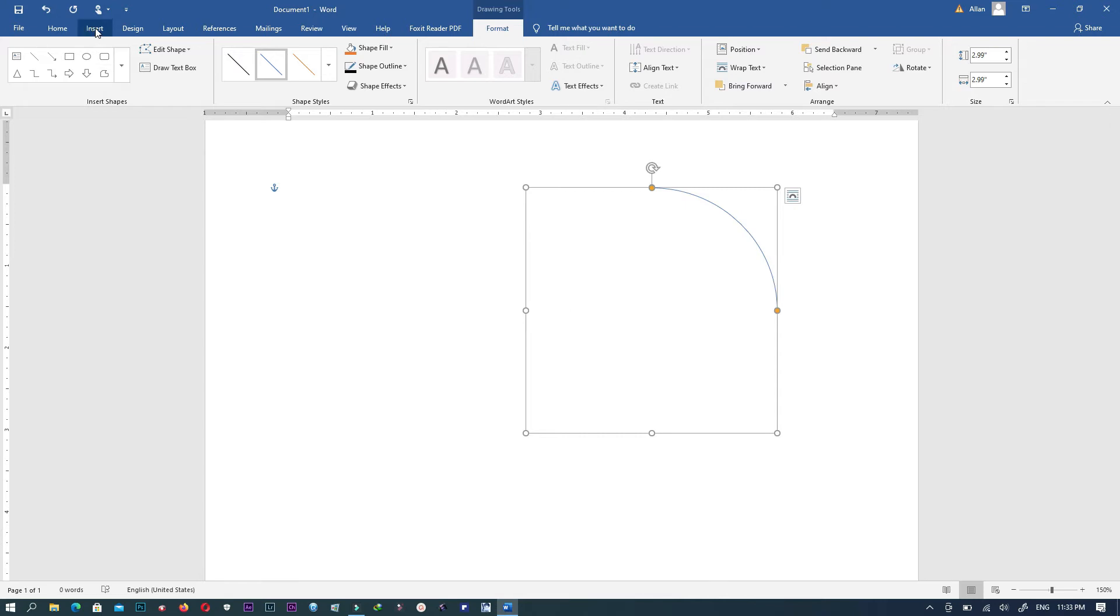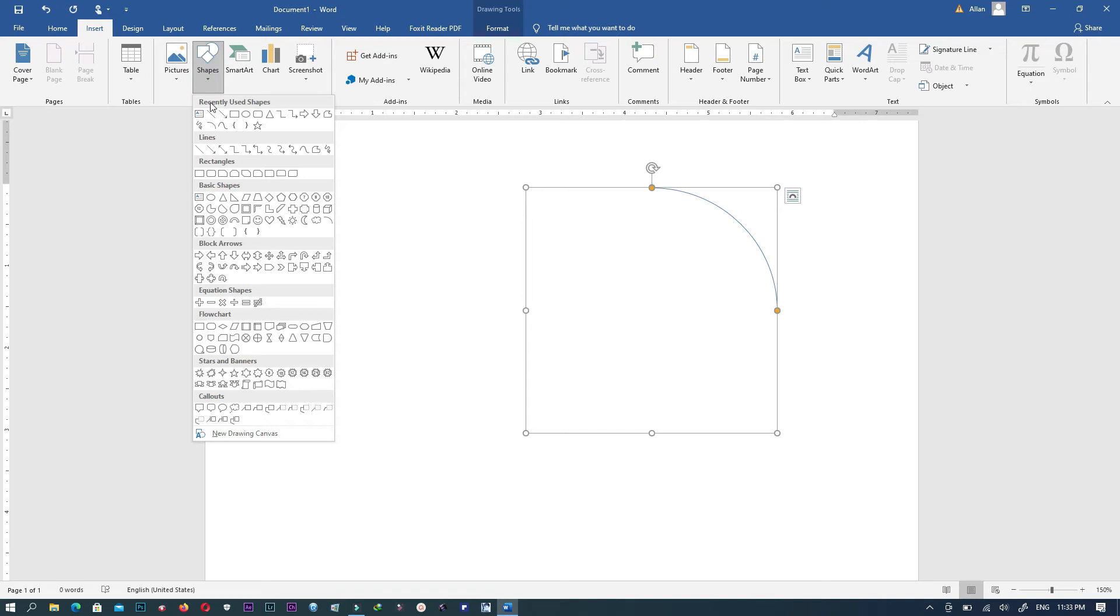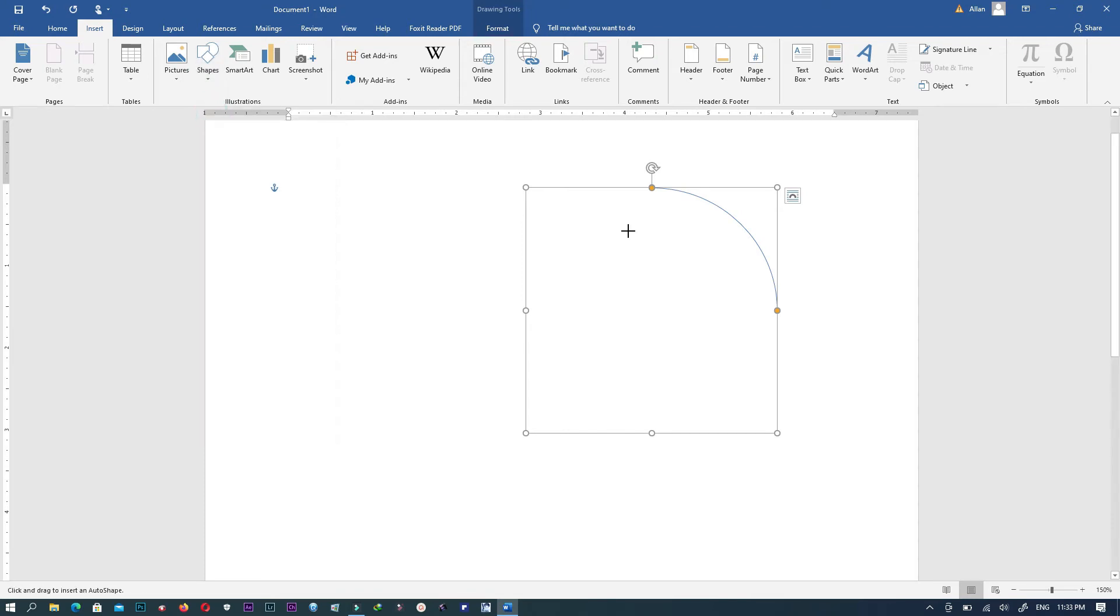Next go to Insert, then Shapes, then you take a line. Click on this line, place it at this particular point, the upper point, and drag this line to come down by pressing Shift and the left button on your laptop like this.